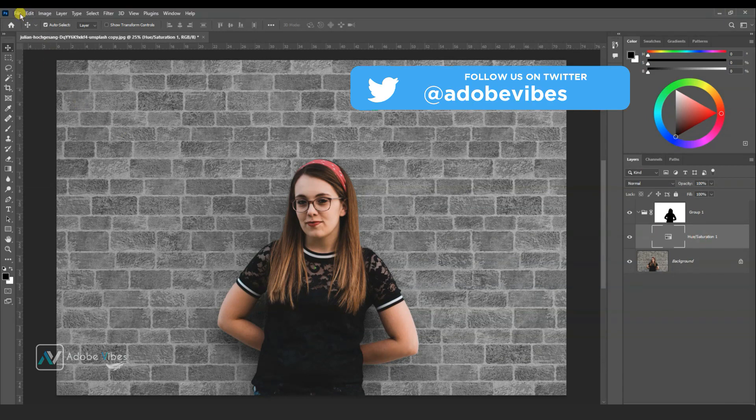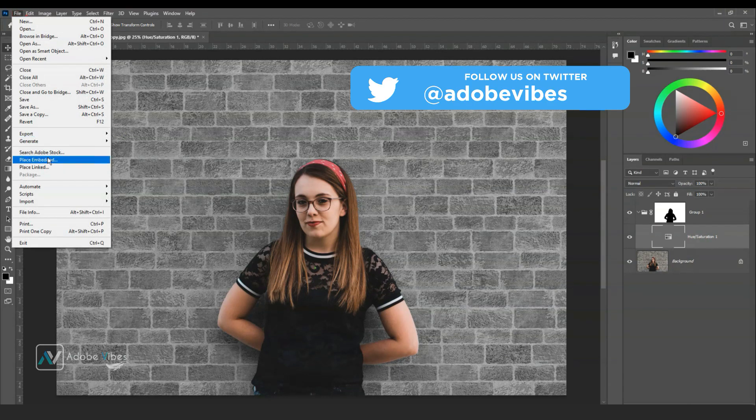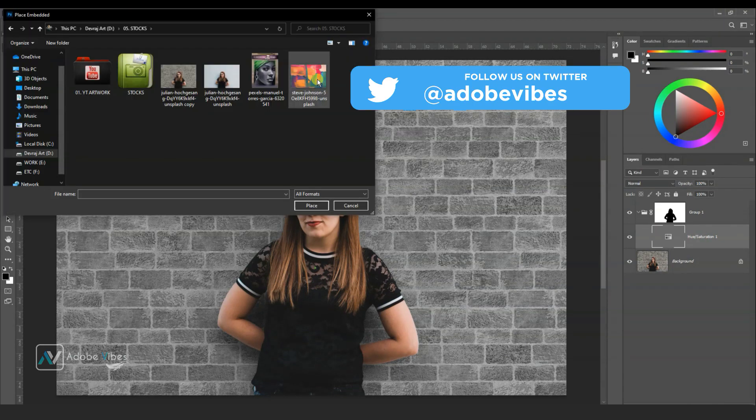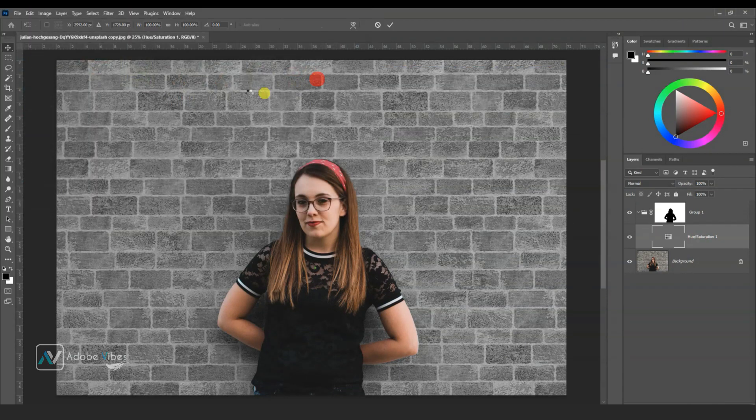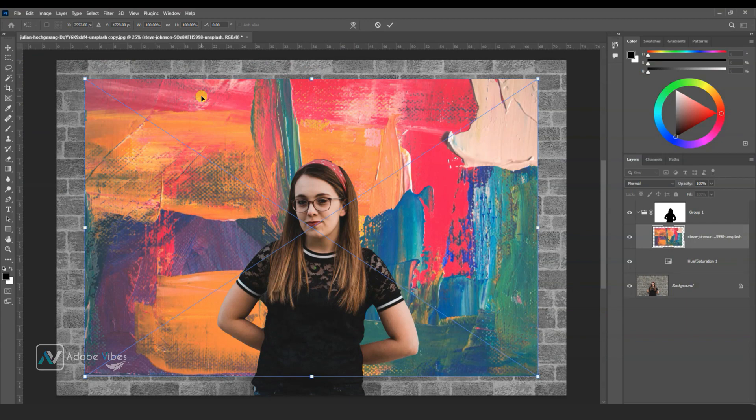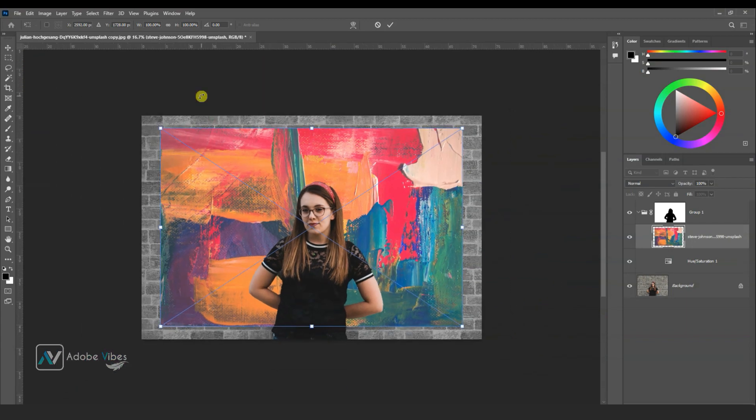Now place a new background texture above hue saturation and below the mask. Adjust it with the wall.